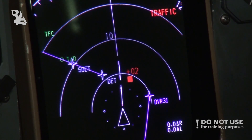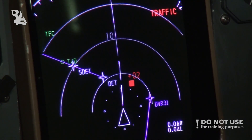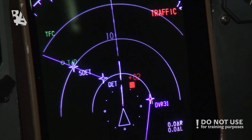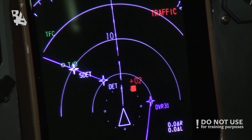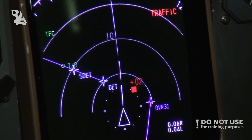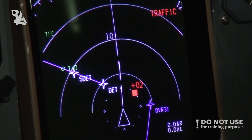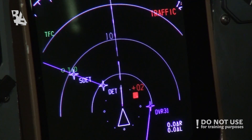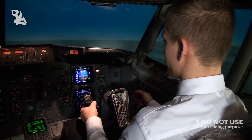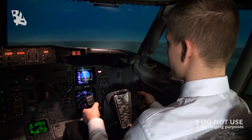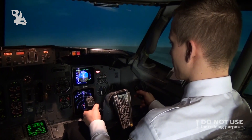Now we have the traffic advisory and now we have the resolution advisory. We have the resolution advisory with a full red square, and digits with either plus or minus indicate the difference in altitude, which is supplied from the airplane's transponders.